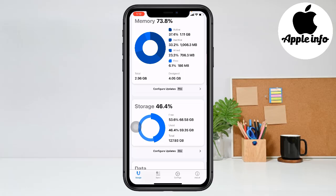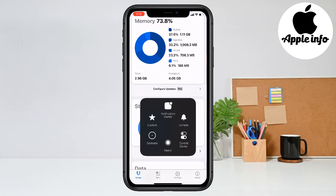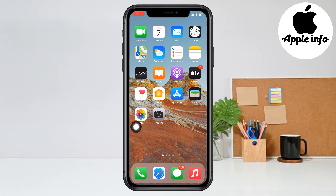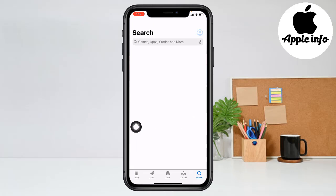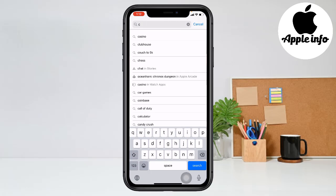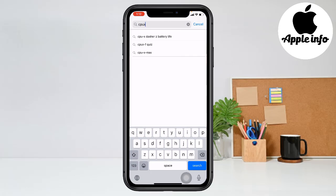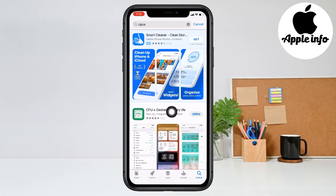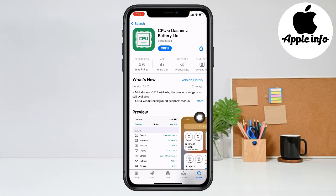To clear your iPhone RAM memory you need an app. You can find this app on the App Store. Go to App Store and search for 'CPU X'. Click on search, then you see the app here — CPU X. Click on it, click on Get and install it. After complete installation, open this app.